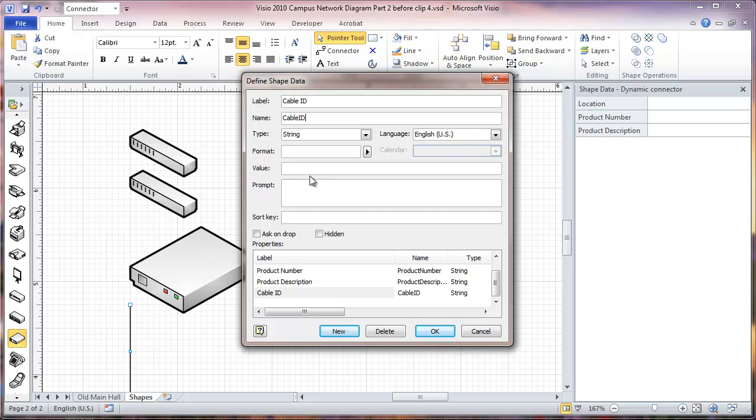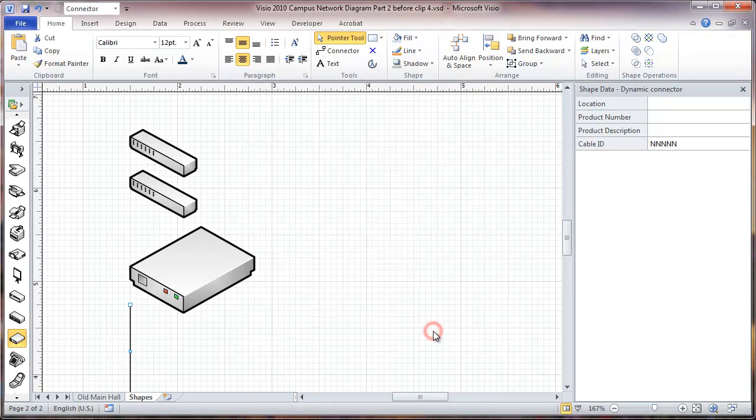Here I'm going to put a default value. This is going to be a five-digit number, so I'm just going to put in five Ns. That'll be OK.